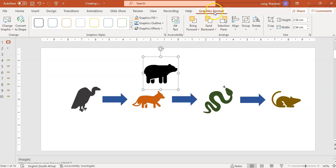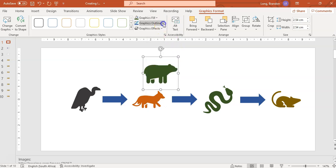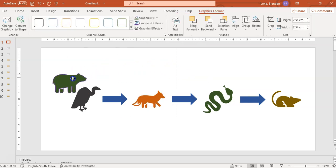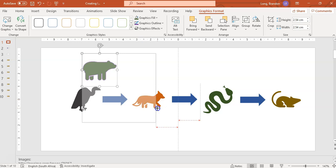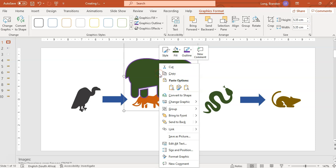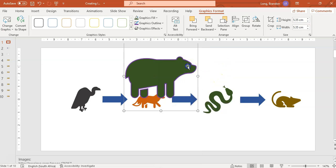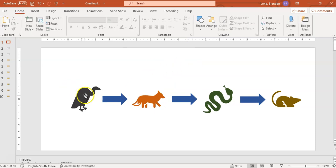You can then go to the Graphic Format tab, and here's where you can change the fill of the graphic. Maybe you want to make the bear green — and you can even give it a nice little purple outline. You can make it bigger and do little things like that with these fancy icons. If you don't like that icon, you can always right-click on it and change the graphic to a different icon.